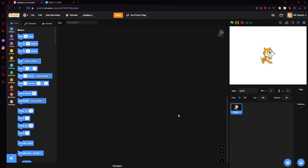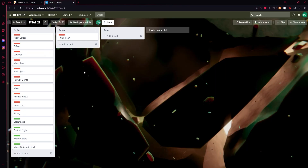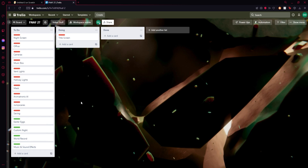For example, today we're going to be doing the title screen, but we will be adding: title screen, night screen, office, cameras, music box, vent lights, hallway lights, mask, animatronic AI, jump scares, and saving. For channel members who pay a specific amount for special perks, those people will also get Easter eggs, custom night, a world record system, and music and sound effects. I may add more to this list but this is what is guaranteed at the moment.